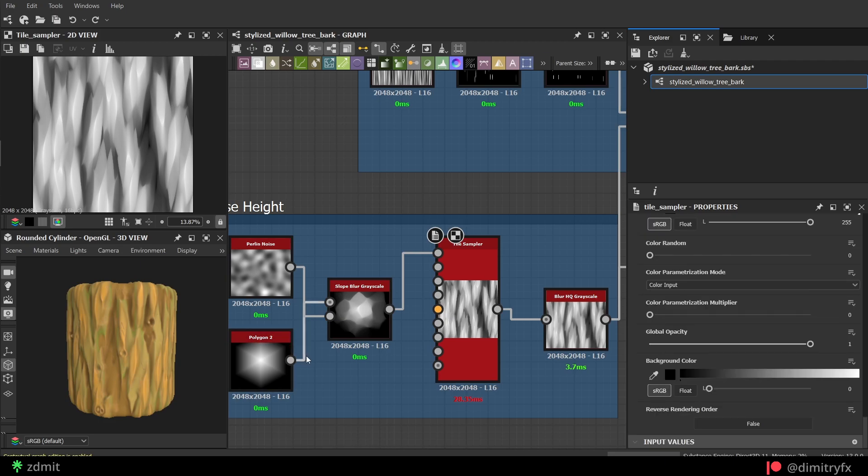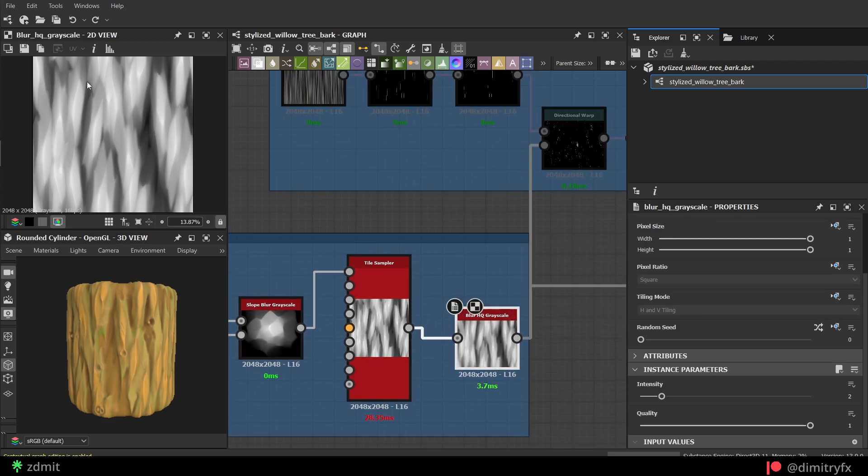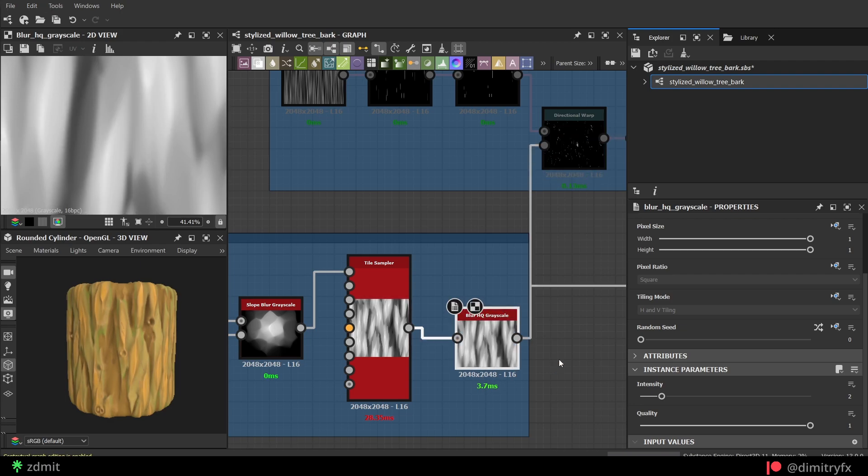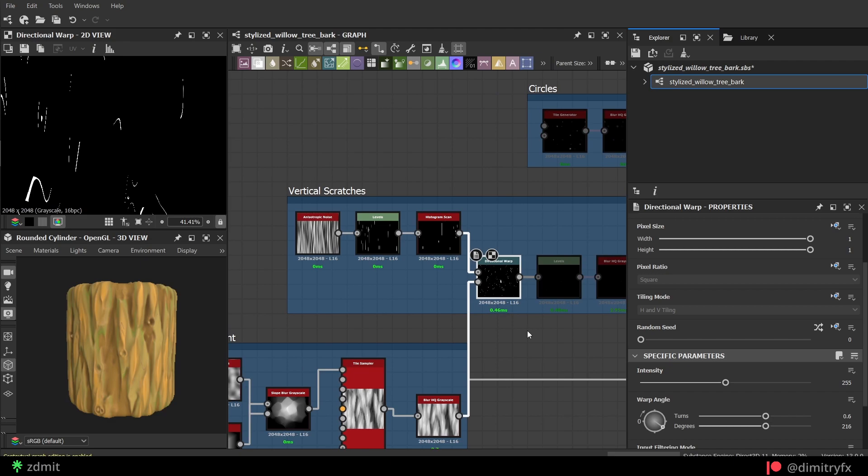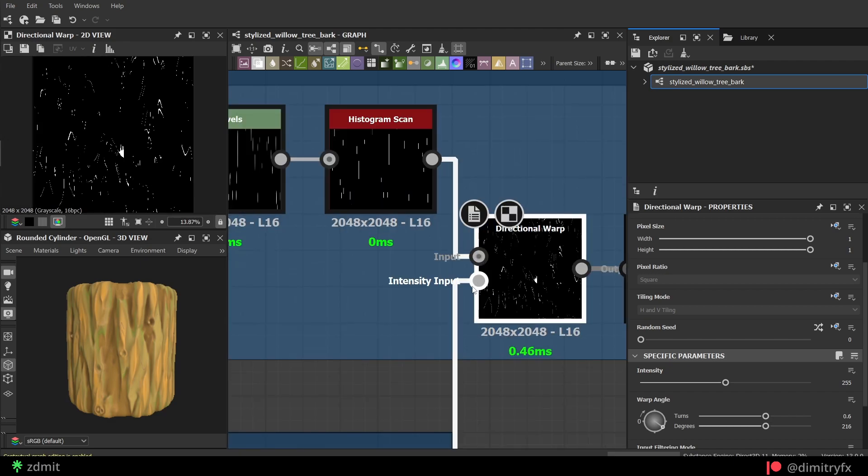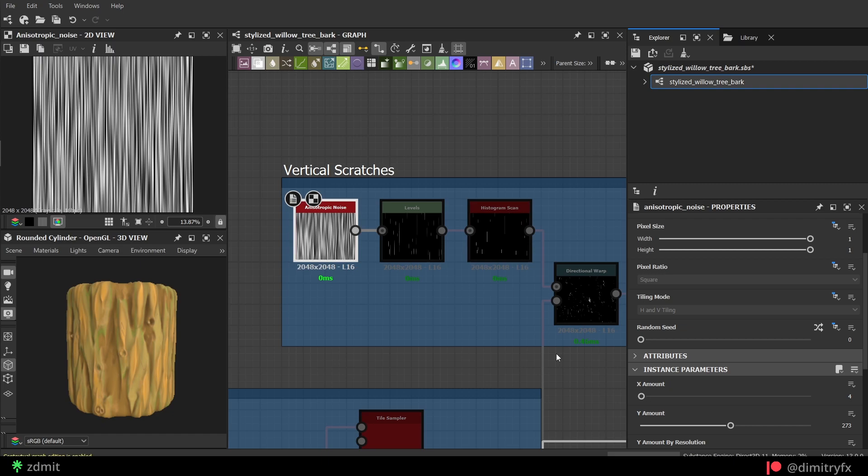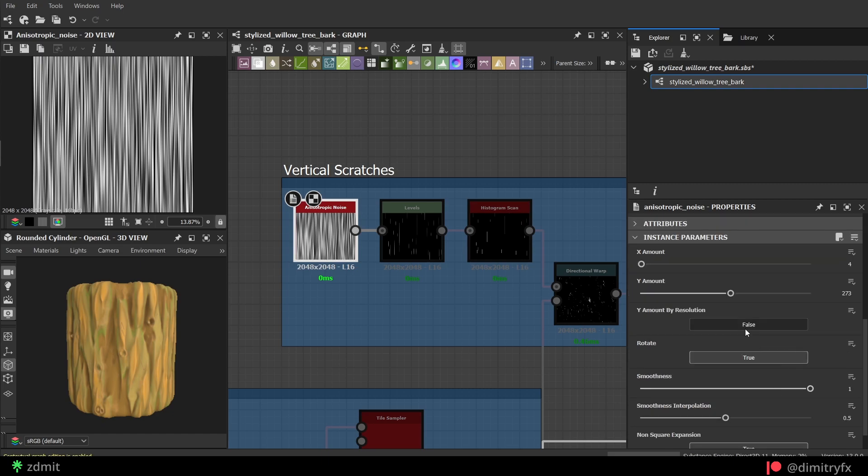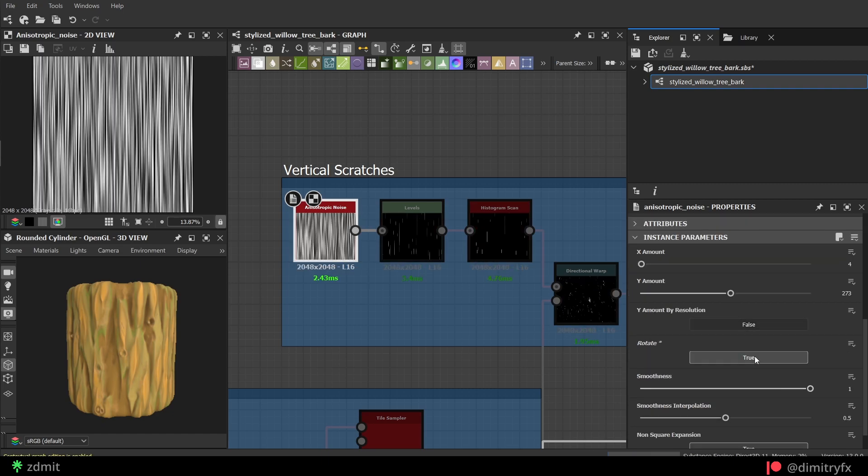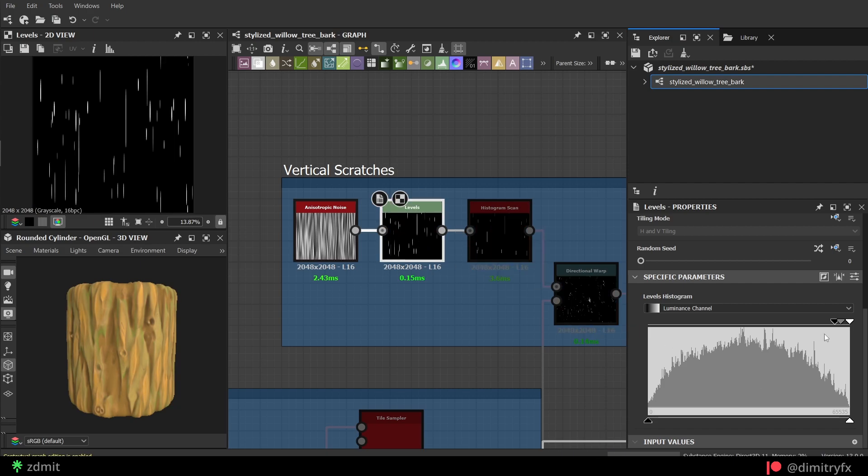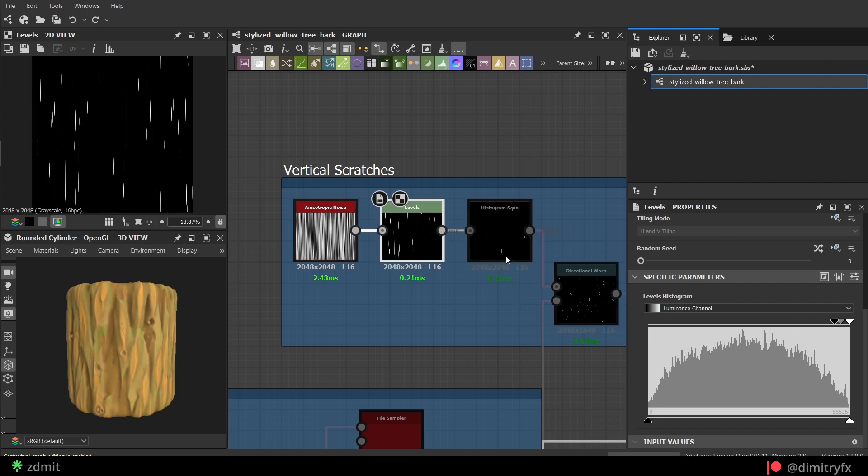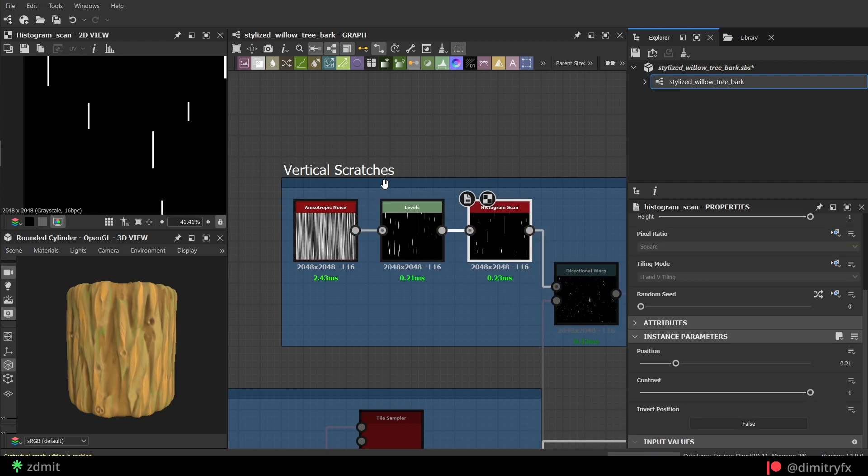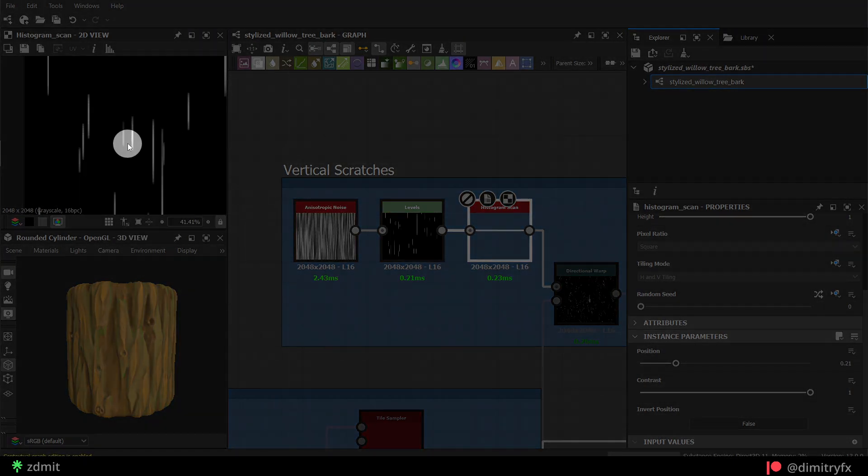Then add a Blur node to smooth out peaks a little bit. Then use it as an intensity input for the directional warp node that was used to warp scratches. To actually create those scratches, I use an Anisotropic Noise which was rotated and went through levels node to select only parts of the noise. Use Histogram Scan node to clear up mask by making it more contrasty.